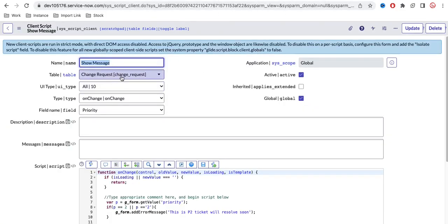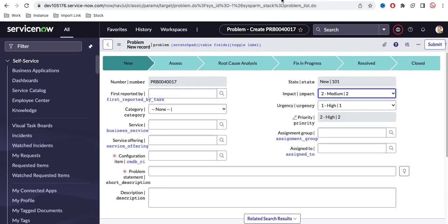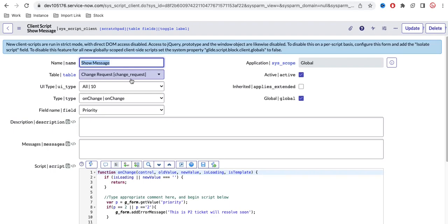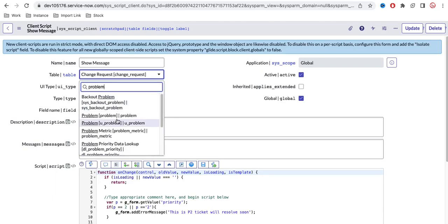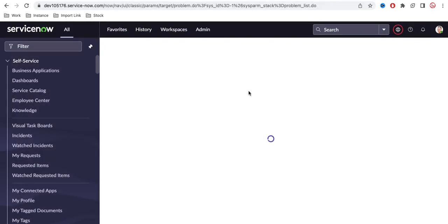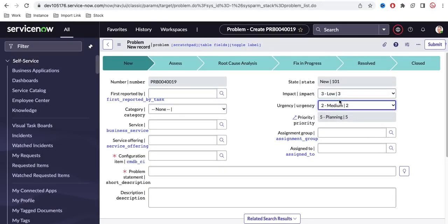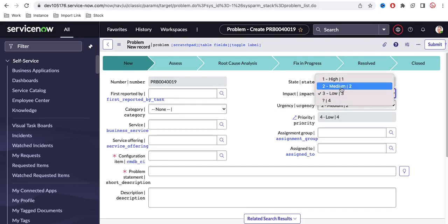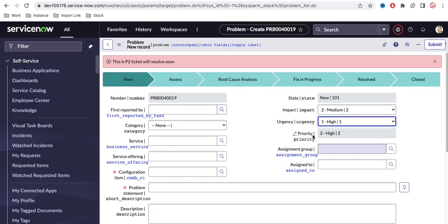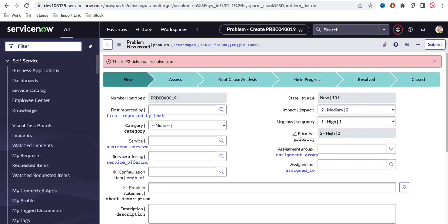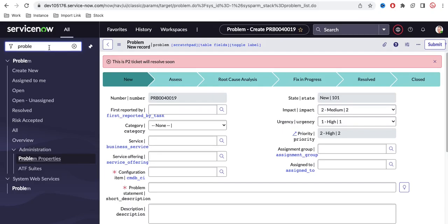One mistake we made — we were pointing to the Change Request table but testing in the Problem module. We should change the table to Problem. Depending on your requirement you can select any table. Let's select Problem. Now the priority is 5, and if I change it to 2, it stays at 3 for a moment, then when I select High or P2, the info message shows at the top. So the error message is appearing. We can replace it with addInfoMessage to show it in blue color.